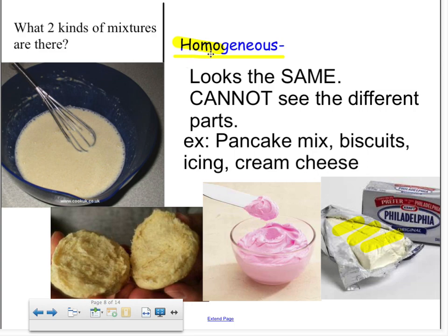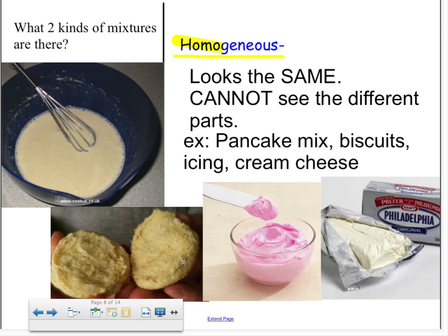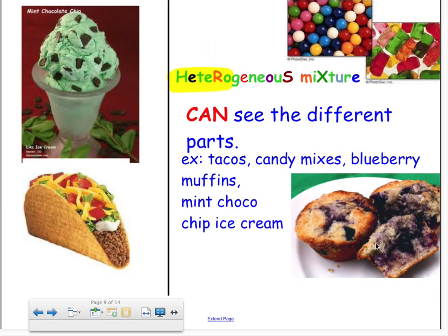Now we have two different kinds of mixtures. The first is called a homogeneous mixture. 'Homo' means same — it looks the same and you cannot see the different parts. For example, pancake batter, biscuits when you open them up, icing — they all look exactly the same throughout. Homo means same, and you cannot see the different parts.